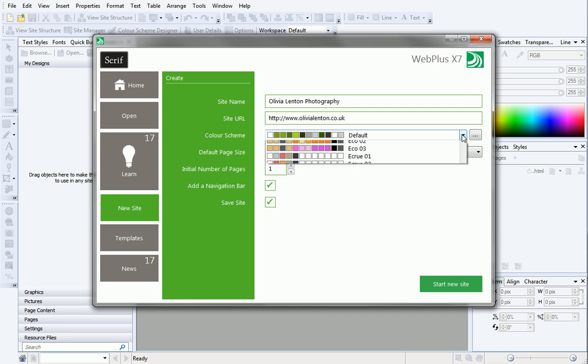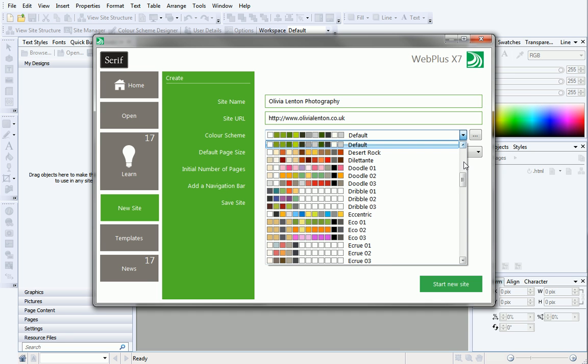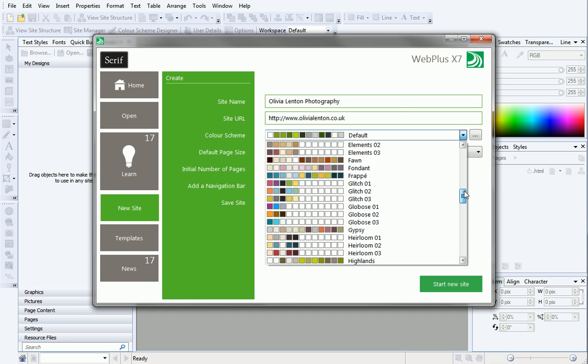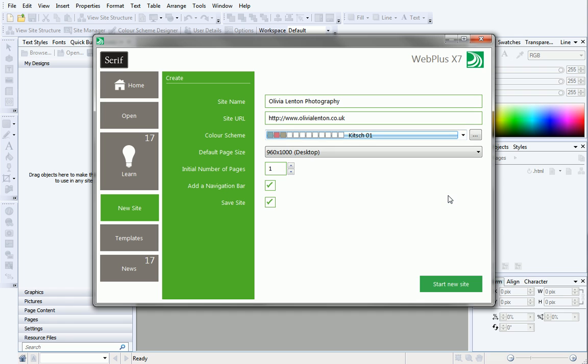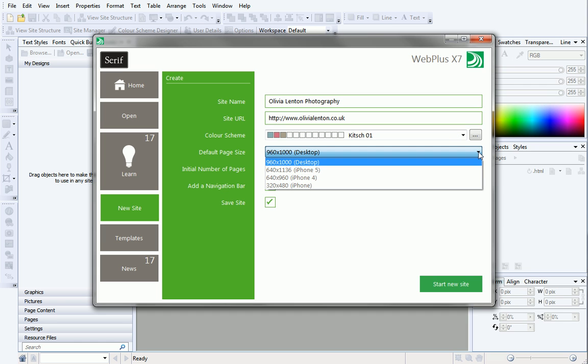Select a color scheme. Again, you can always change this later if you want to. If you're creating a desktop site, leave the default page size as it is. If not, select your chosen page size from the list.